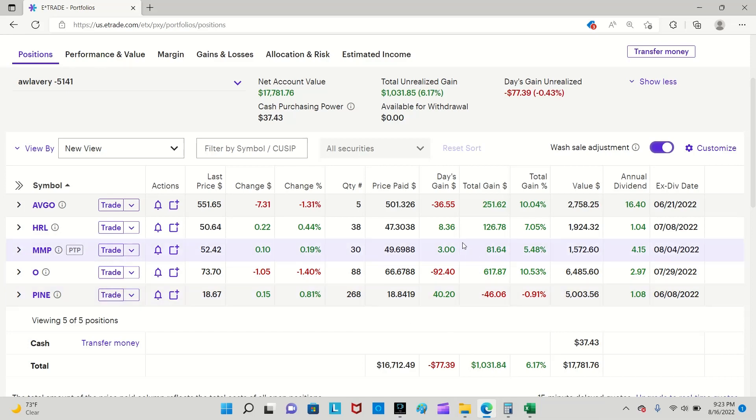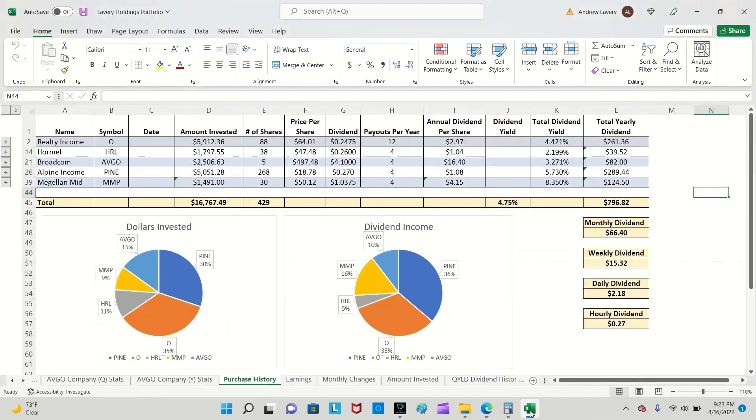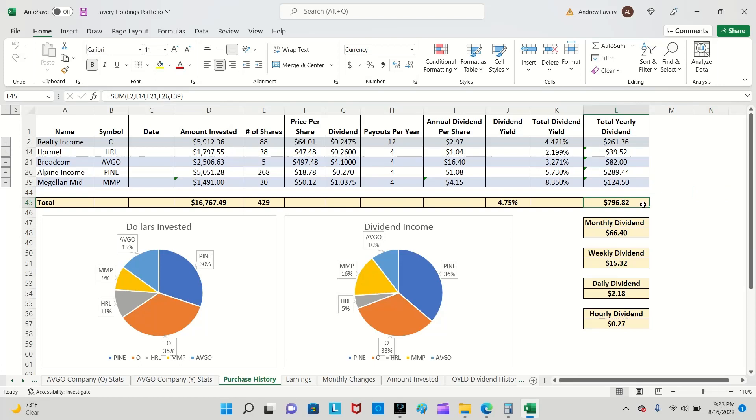Go ahead and pause the video if you want to take a longer look at everything that I have here, but I am going to move on to my Excel spreadsheet and show you the dividend income that I got rolling in. My total yearly dividend income, so in one given year as of right now, assuming no changes in the dividends, I will get $796.82.